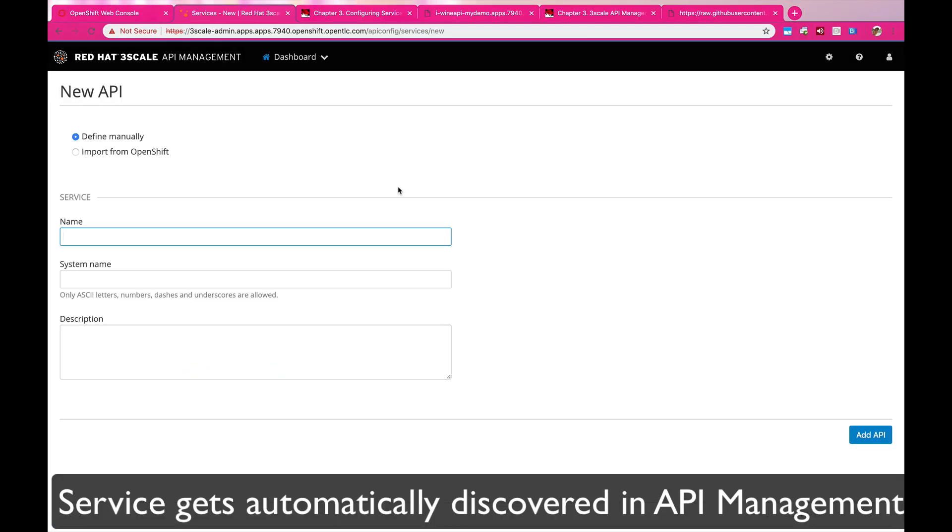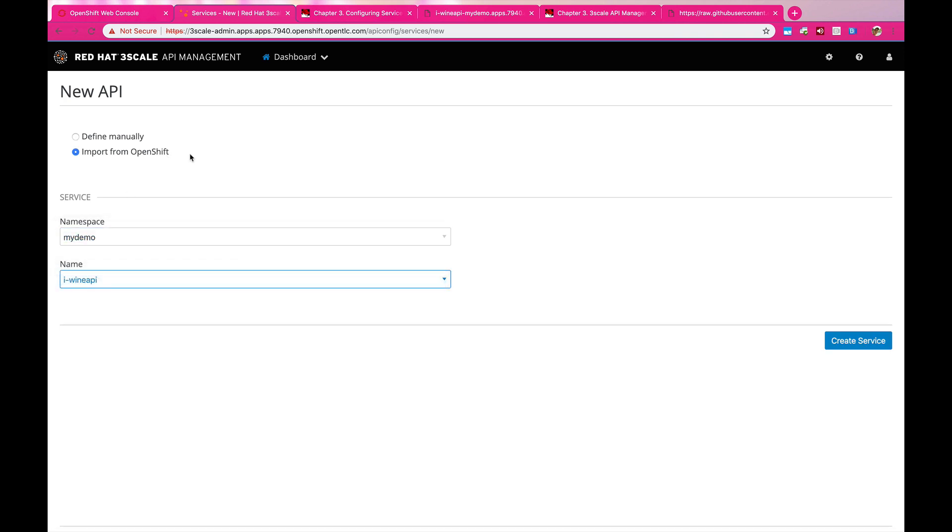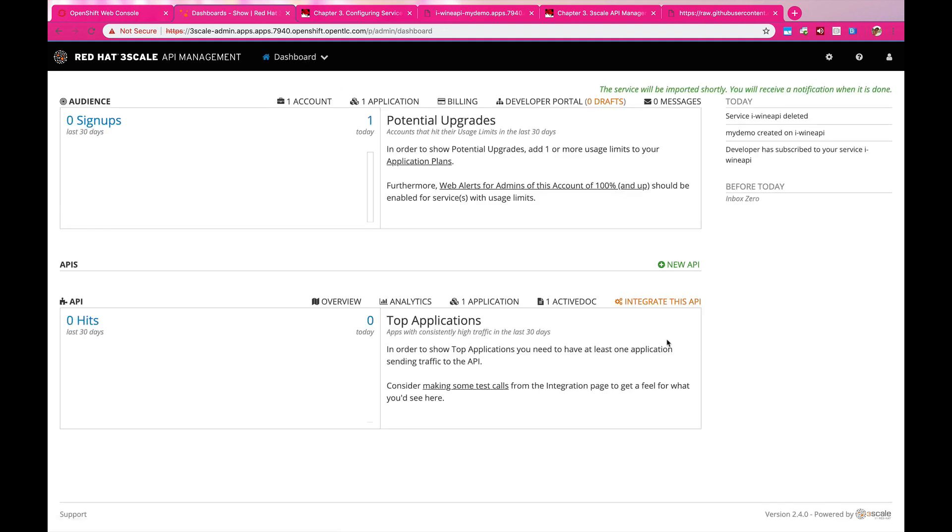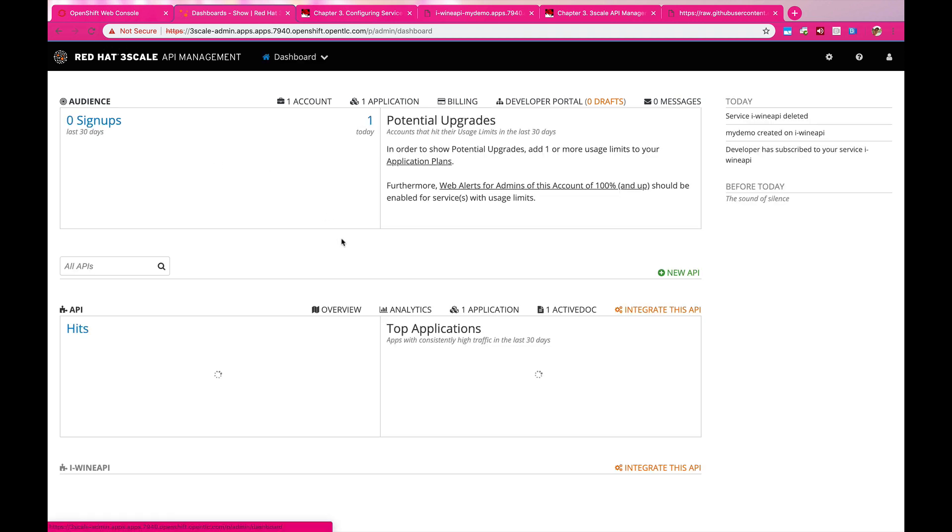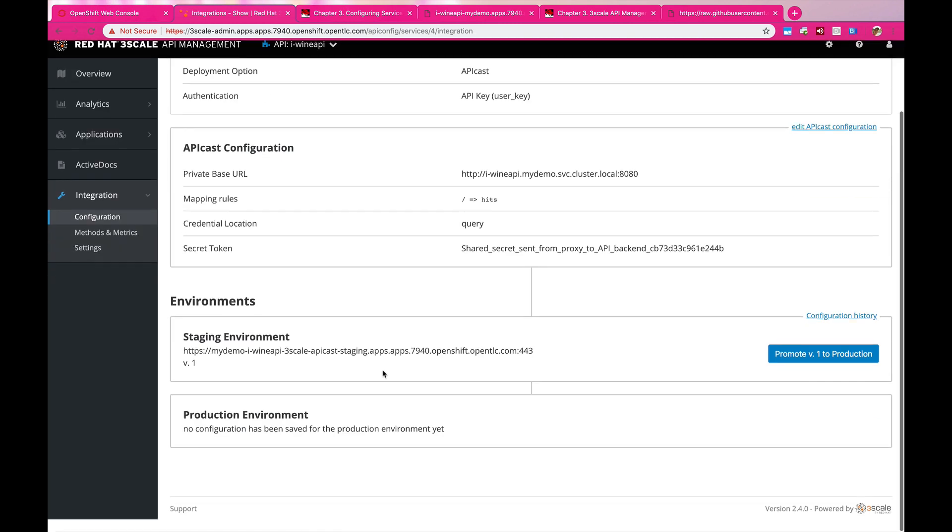And here, I'm just going to quickly show you how everything is configured in 3Scale. First of all, we need to import the services that were automatically detected by 3Scale into the platform. And then once we have that in the platform, we can start configuring it. Here you find the Wine API is found.